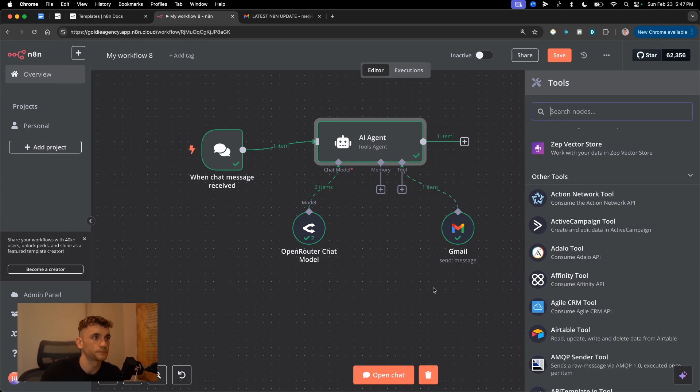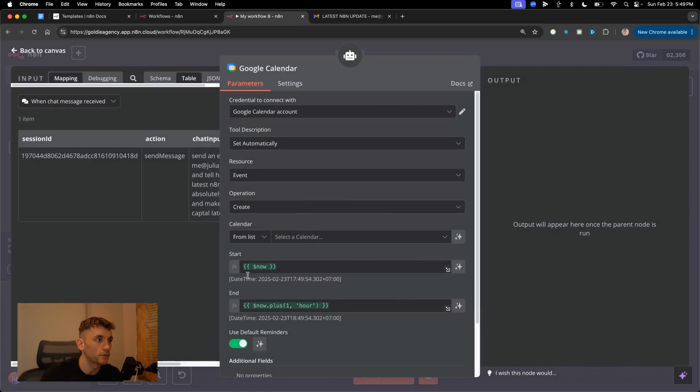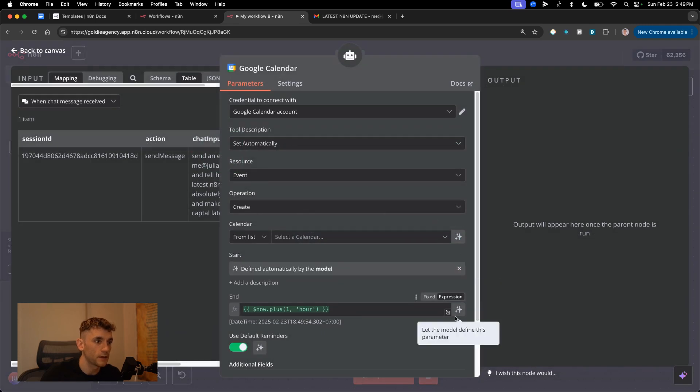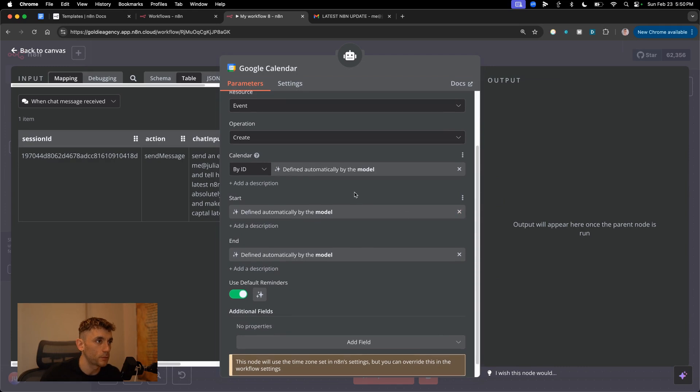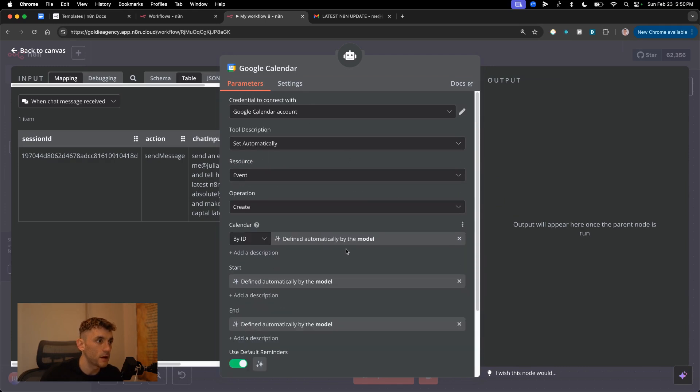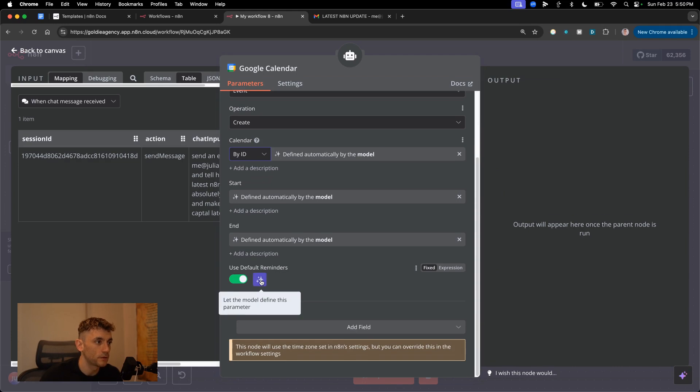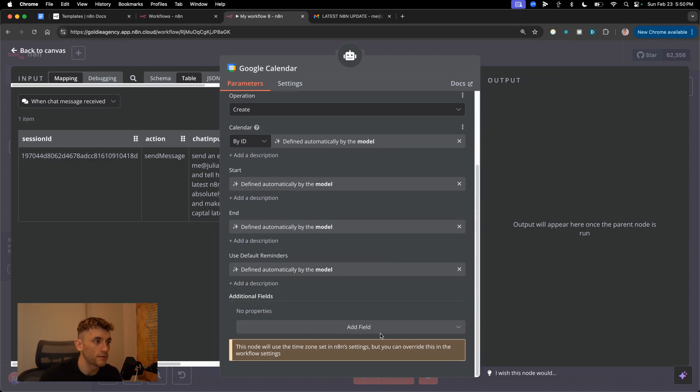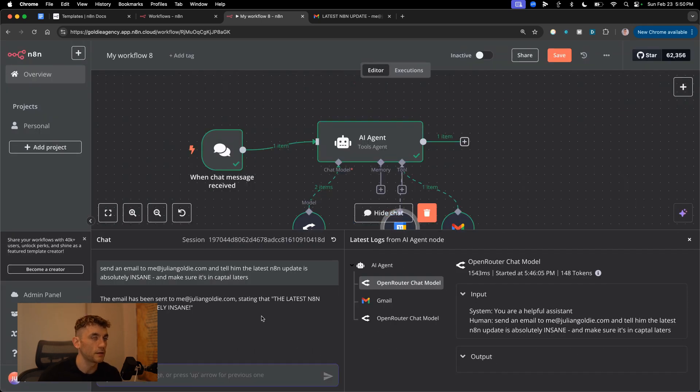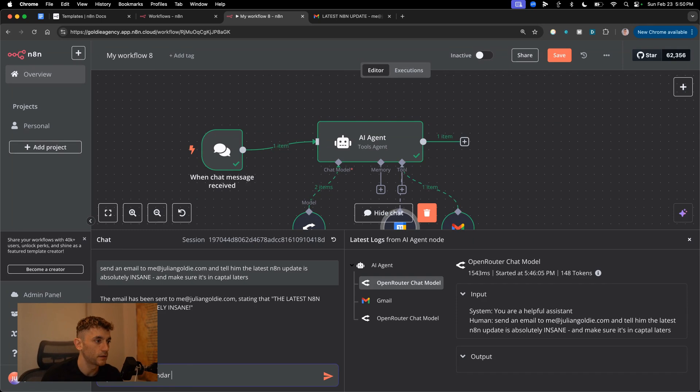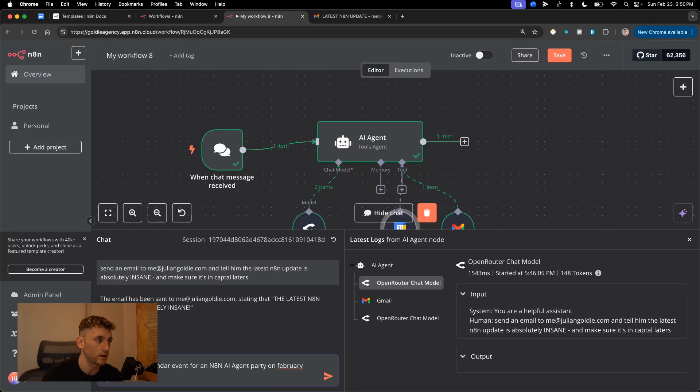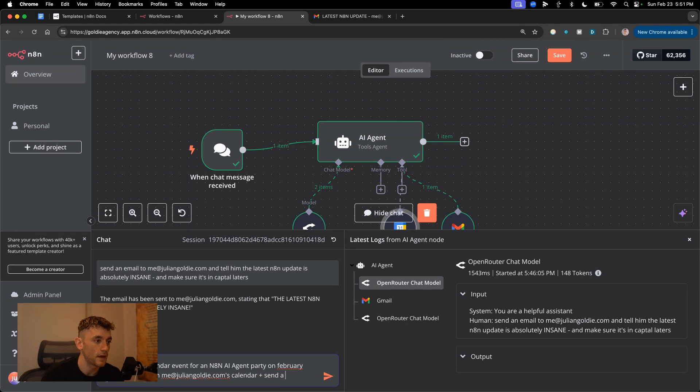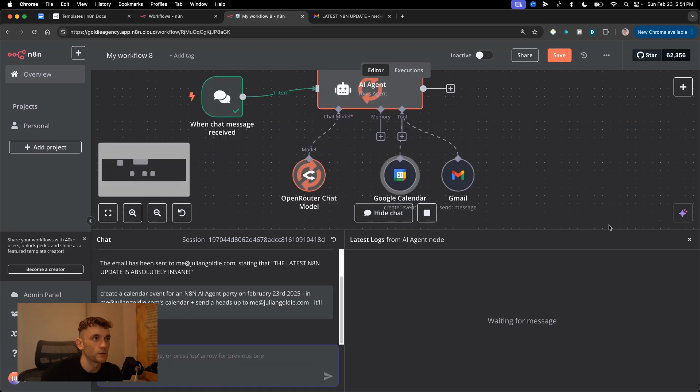Let's try something else now. We're gonna grab this calendar tool over here and we're gonna let the AI define all this stuff. We don't wanna be messing around with it. So automatically we're gonna figure out what's the relevant calendar, the start date, the end date, the default parameters and we'll just leave everything to the AI. Then I'm gonna go inside the chat and I'll say create a calendar event for an N8N AI agent party on 23rd February 2025 in me at juliangoldy.com's calendar plus send a heads up to me at juliangoldy.com. And it'll be for one hour.